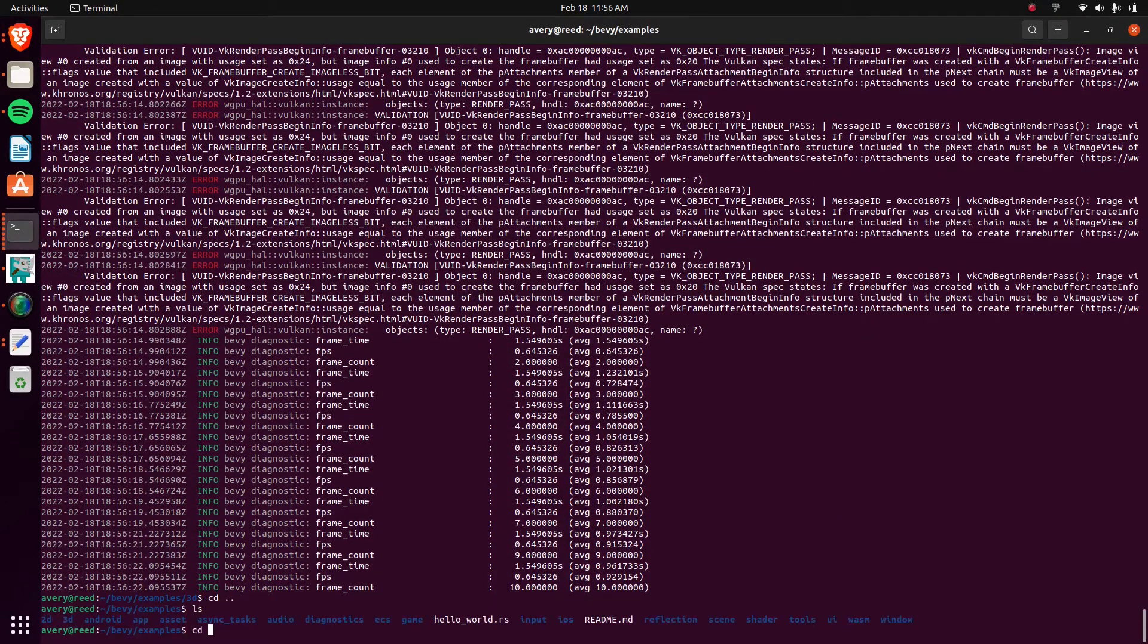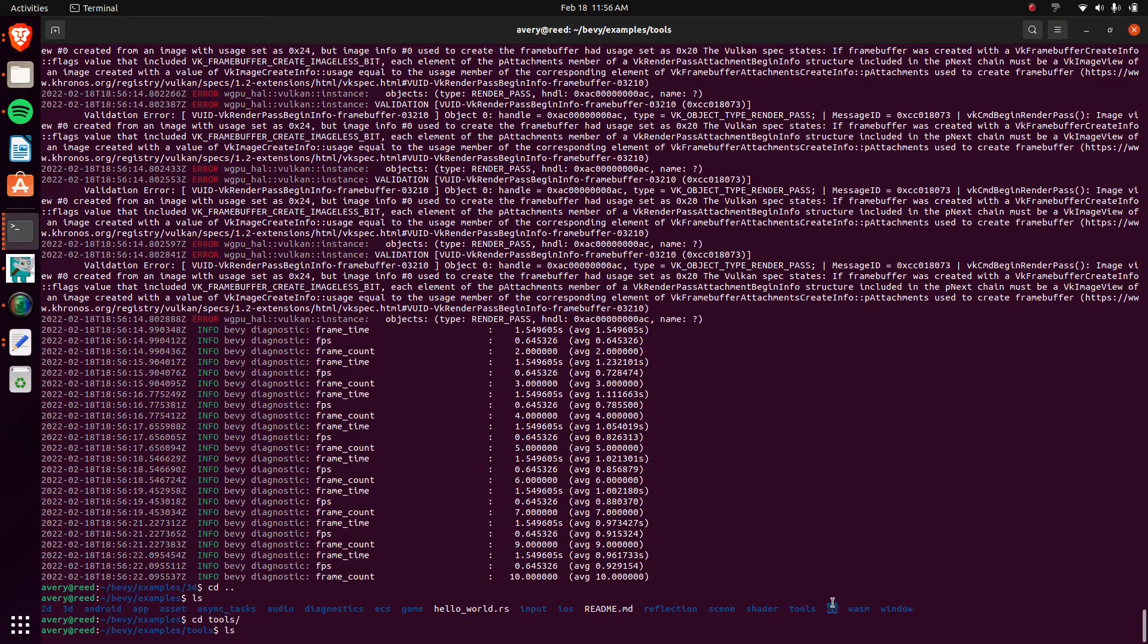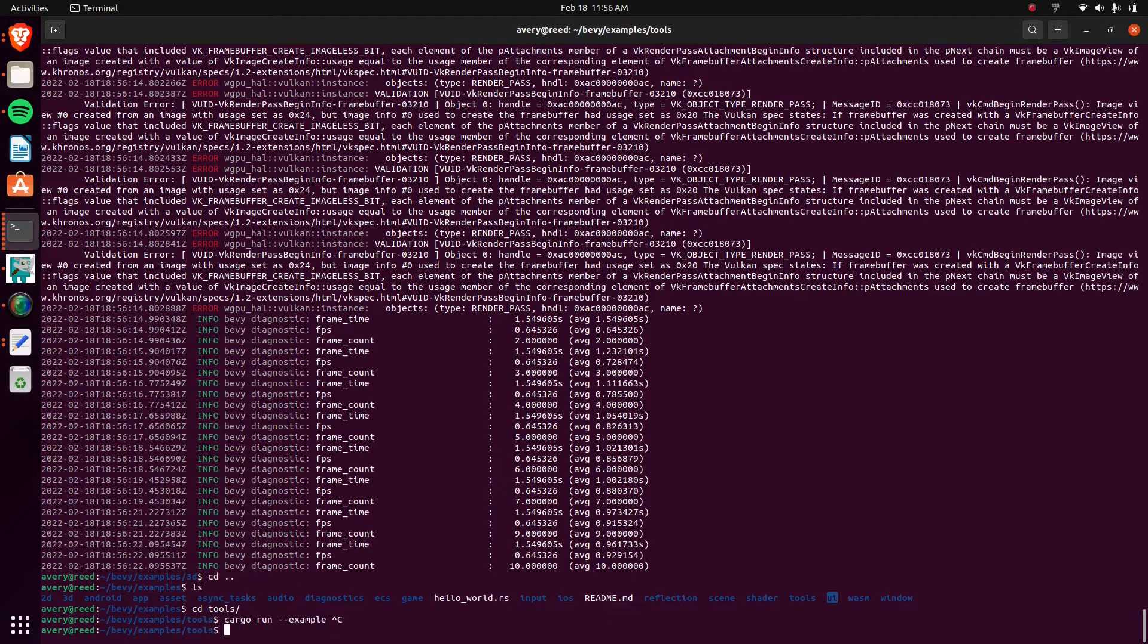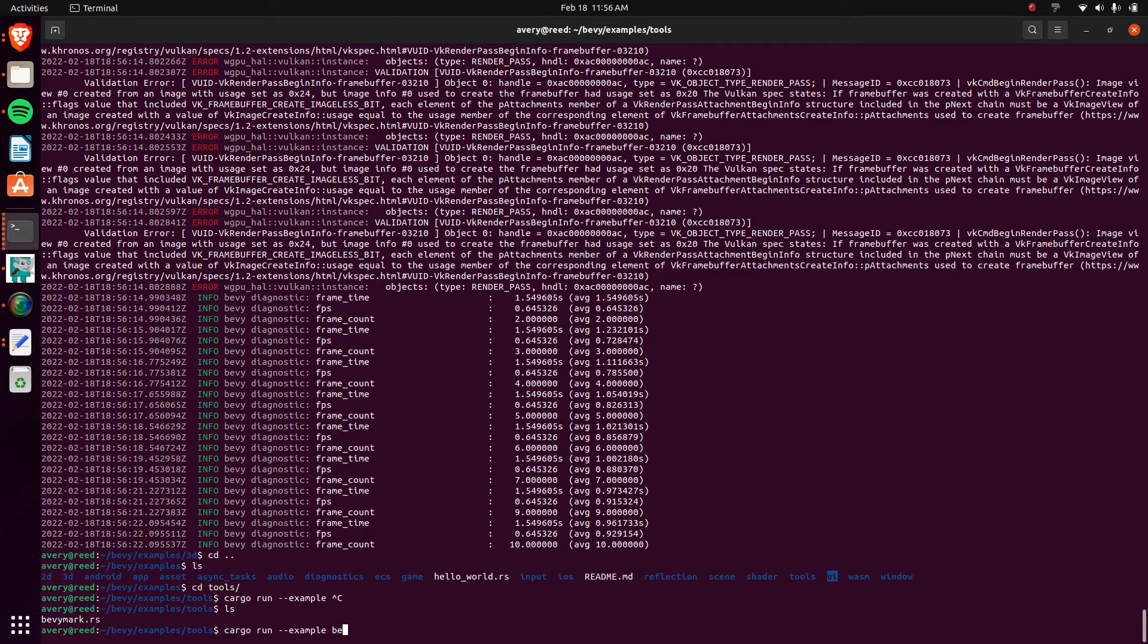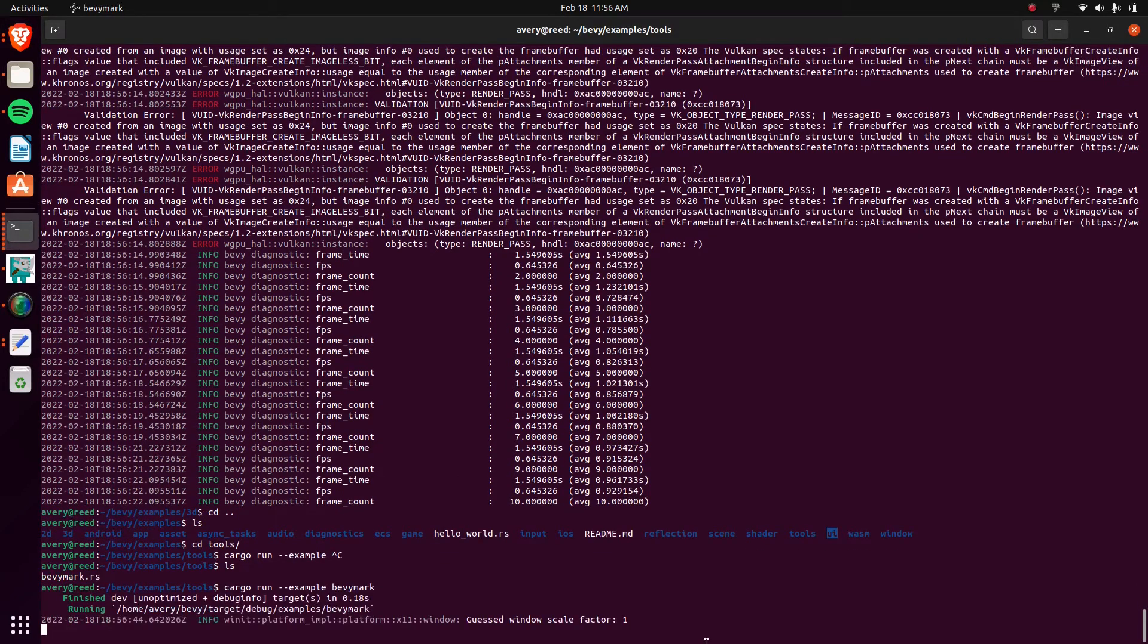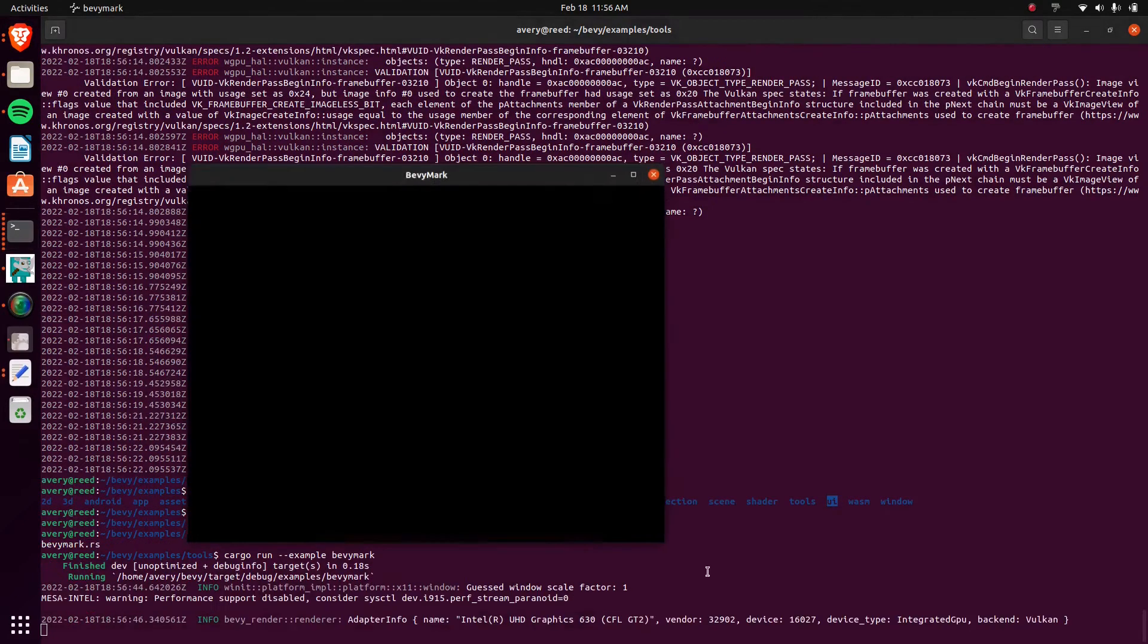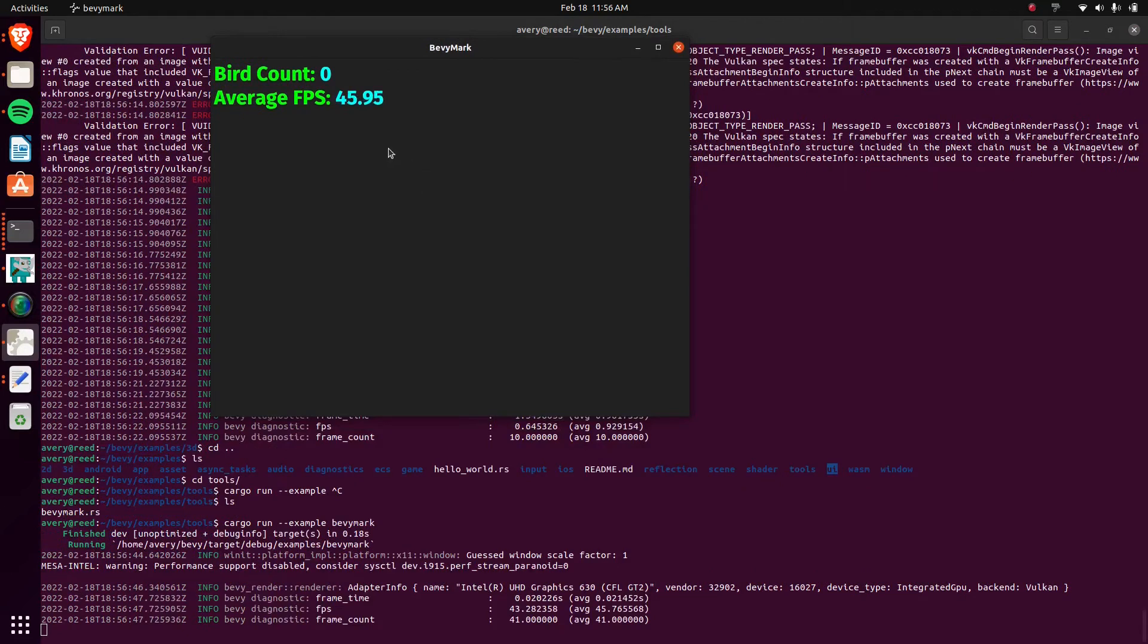Which, speaking of which, there's another stress test. It's under tools. Also like I mentioned, there's some UI stuff. There's like some button and like scrolling and whatnot. What's the tool one called? Yeah, okay, it's the bevy mark. It's like a mark or like a bench or a stress test, whatever.